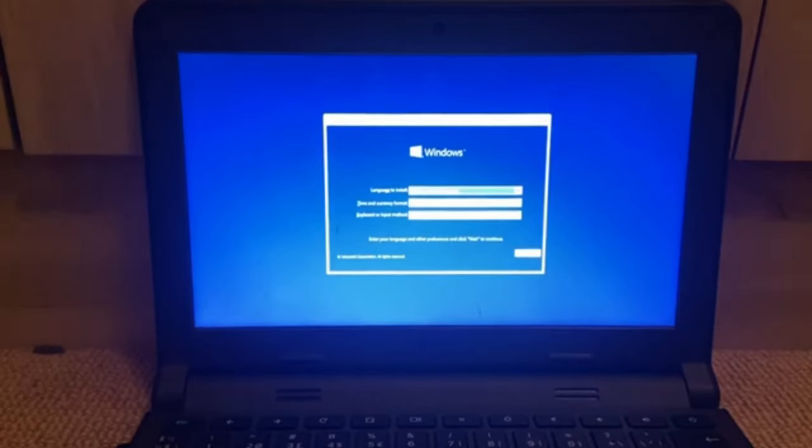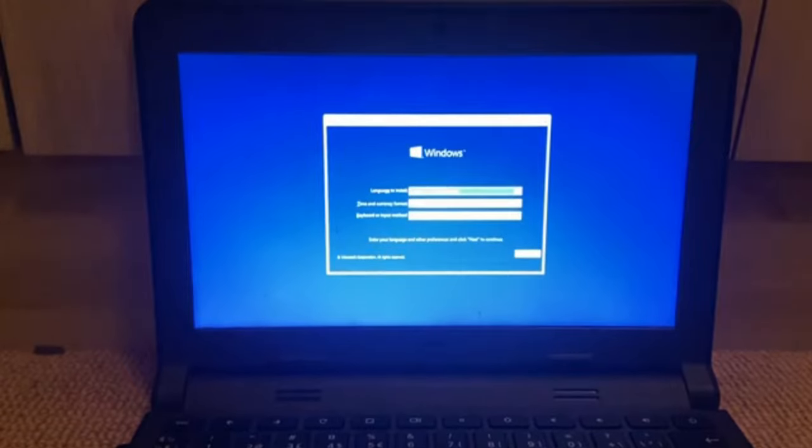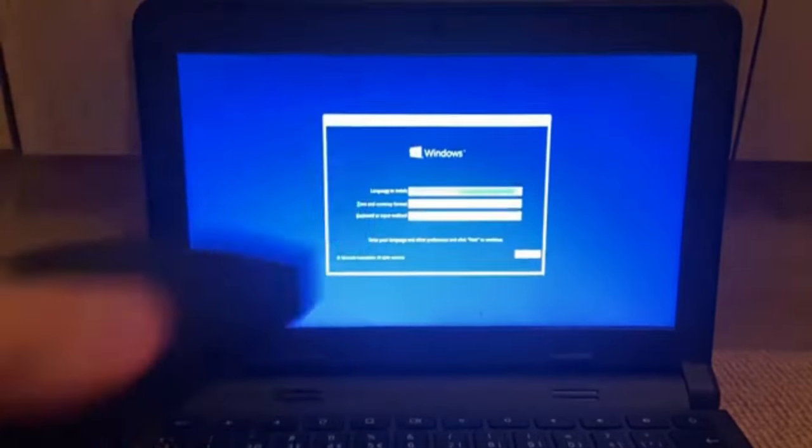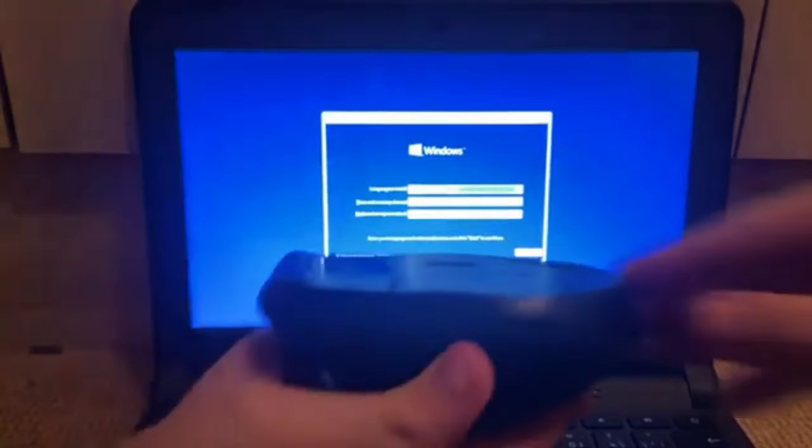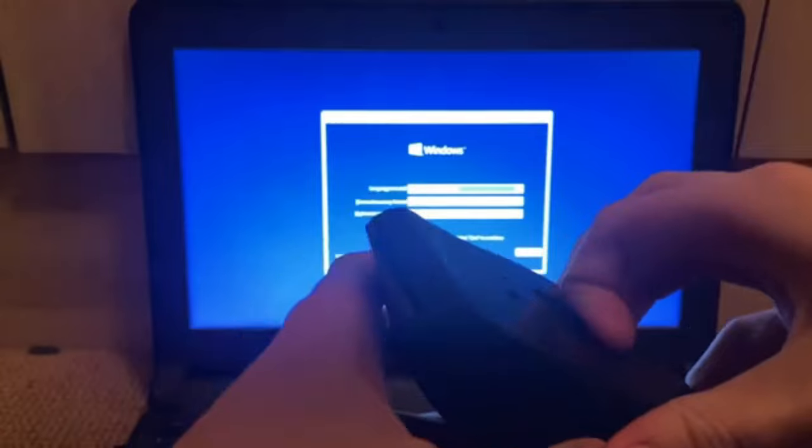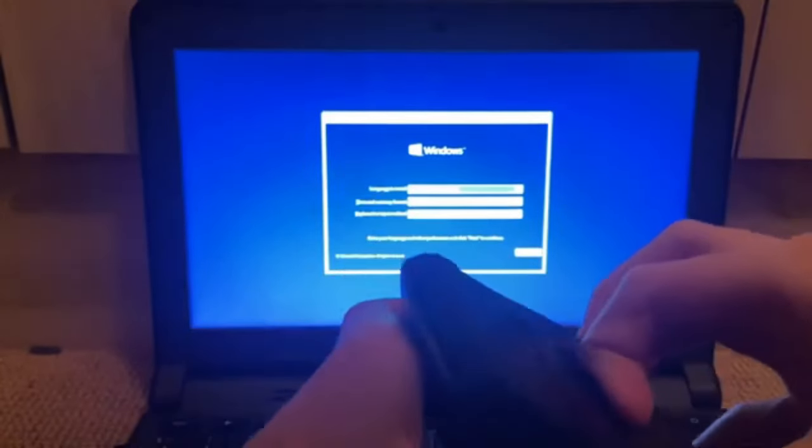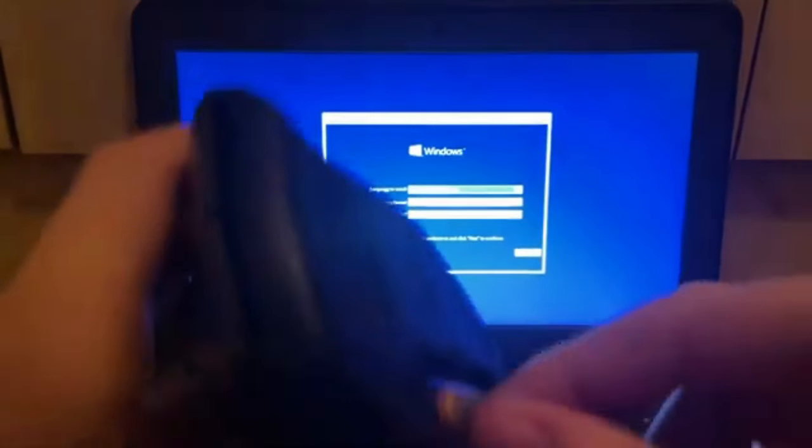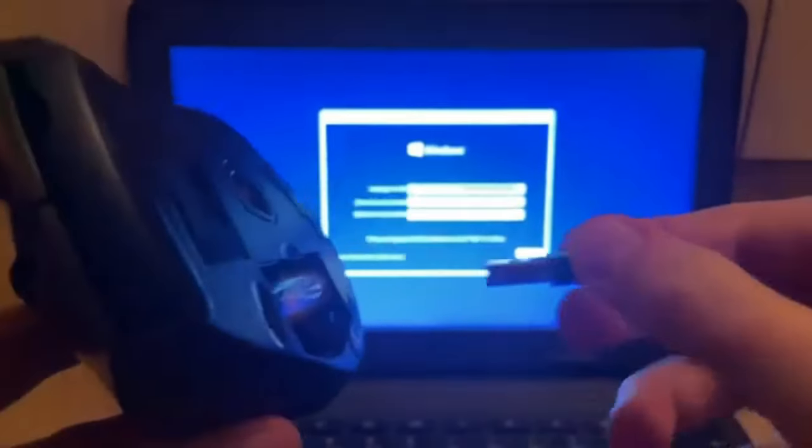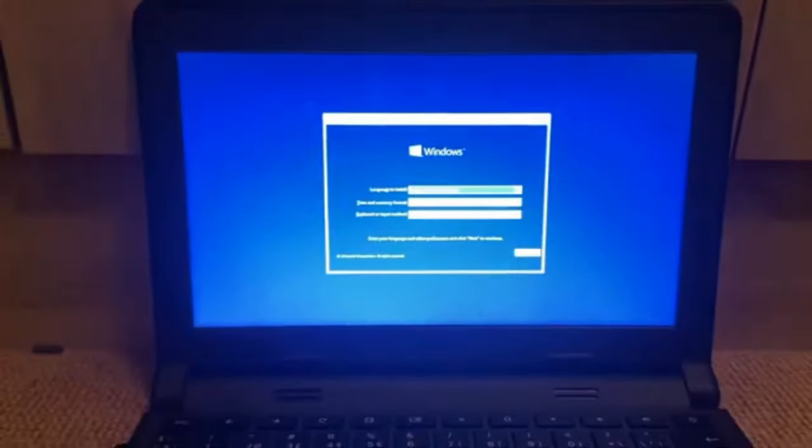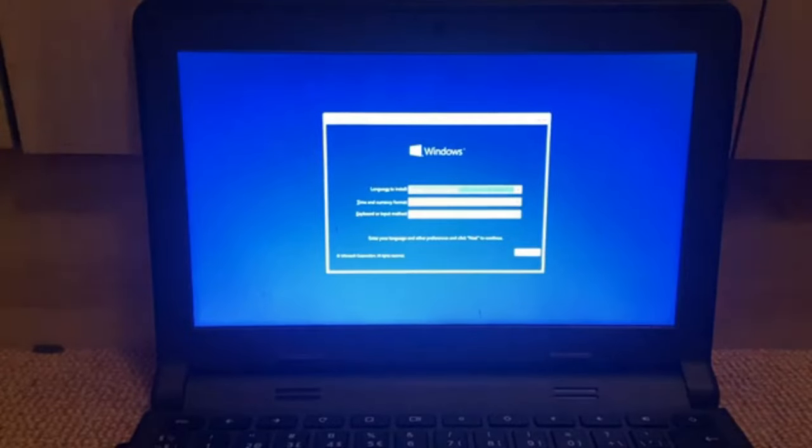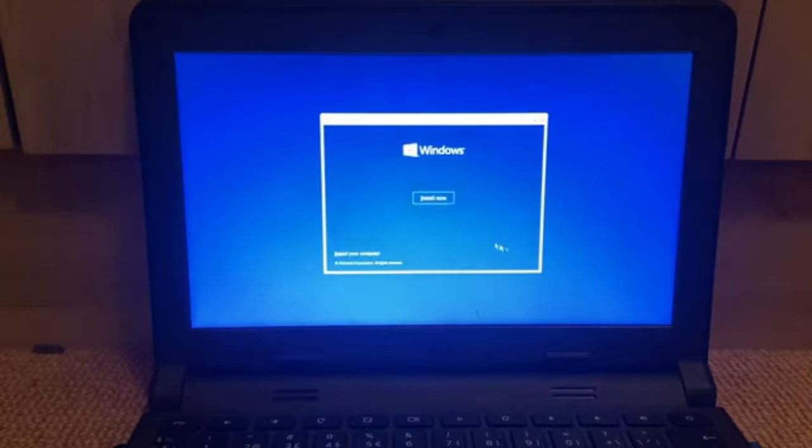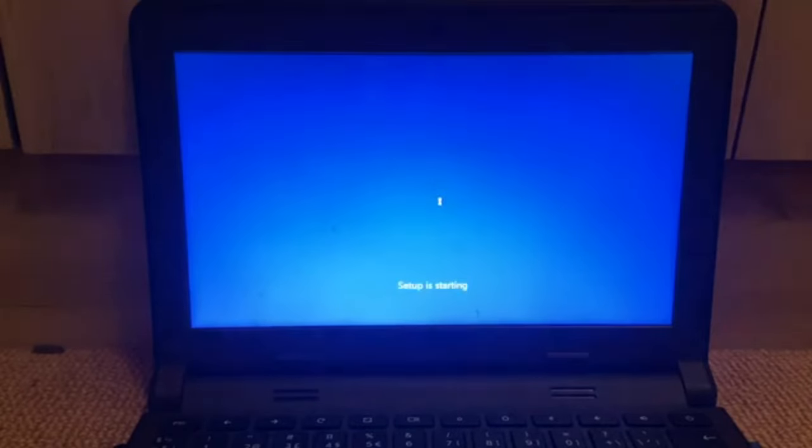So the trackpad isn't working. So I'm going to need to go grab a mouse, which I have right here. So let's open up the little compartment, take out the receiver and stick it into the computer. There we go. Is this working? Yes. Continue. Install now.